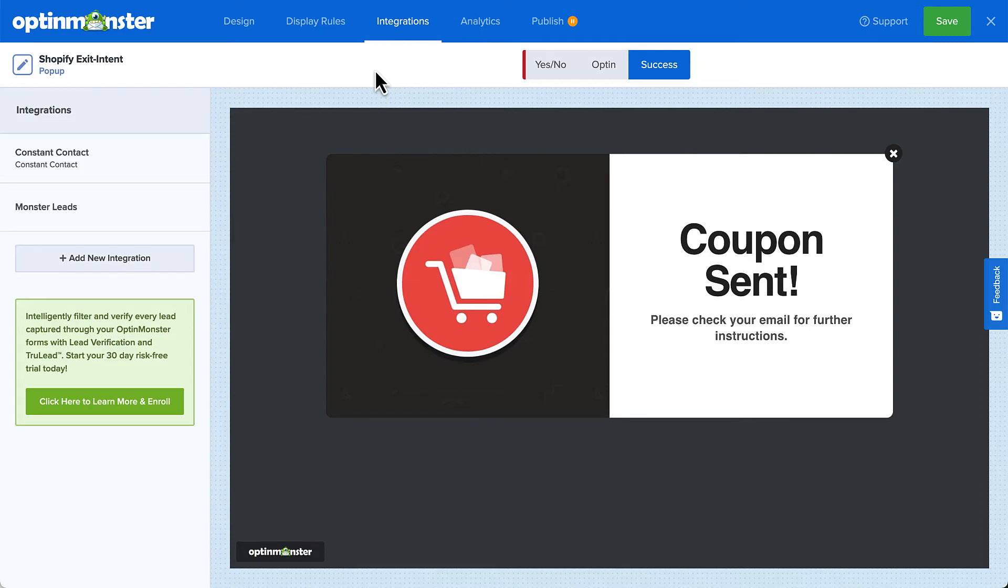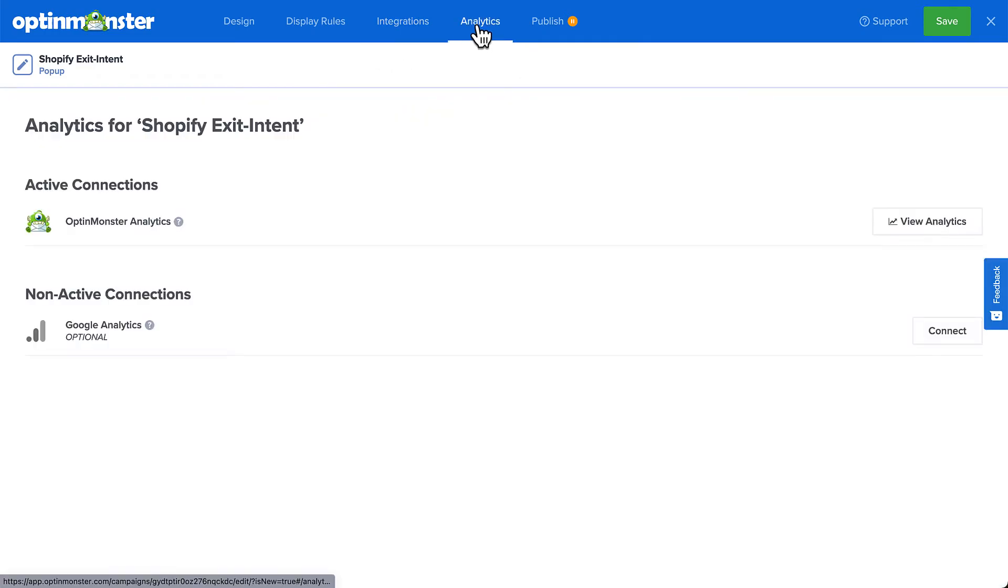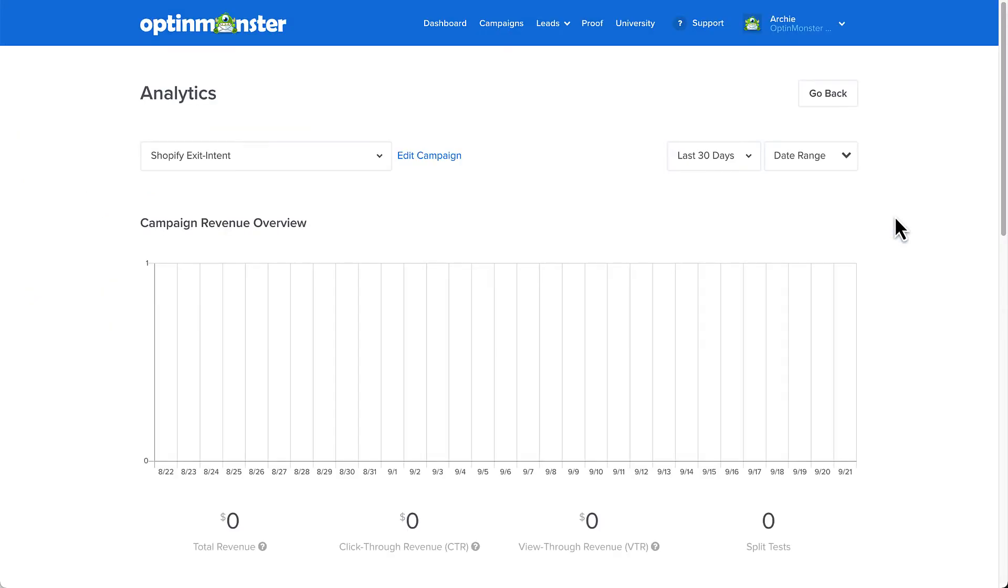And before we move on to the final step, let's take a quick peek at the Analytics tab for this campaign. Here, OptinMonster will automatically track the revenue this campaign generates, as well as conversions and highest converting pages once we publish this campaign.